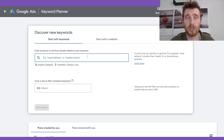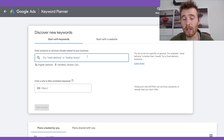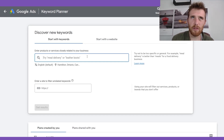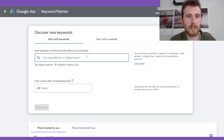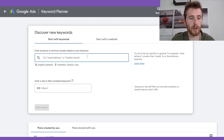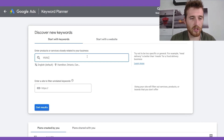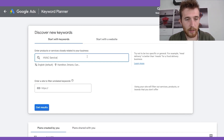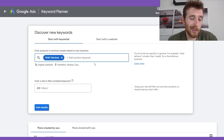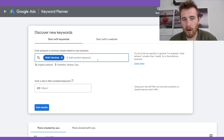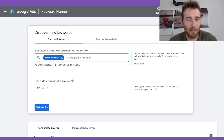For example, with HVAC, if someone just types in 'heating and cooling,' maybe they're not actually looking for that service. But if someone types in 'heating and cooling services near me,' that's a pretty good indication this person is actually interested in buying. For this example, let's do 'HVAC services.' You're normally good with just one keyword — you could add a few more if you'd like — you're going to see a whole bunch that pop up here in a second.